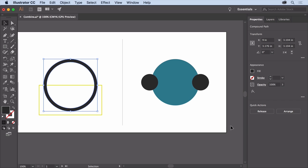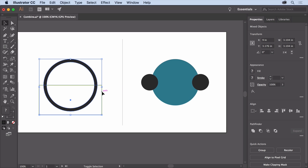Now with this new shape selected, press the Shift key and click the rectangle to select it as well. The rectangle will be used to remove the bottom half of this circular shape.